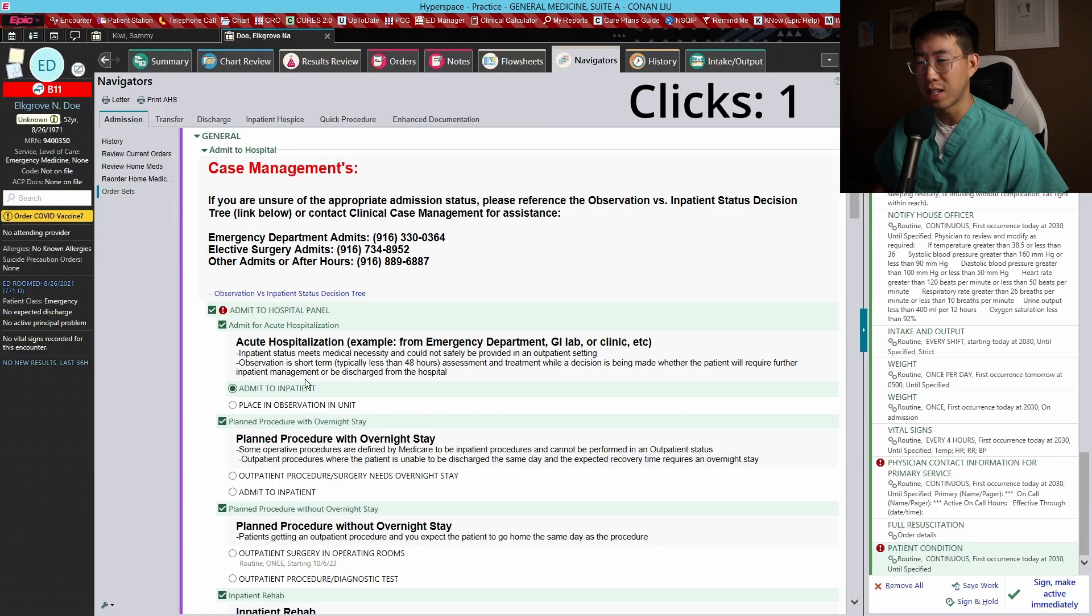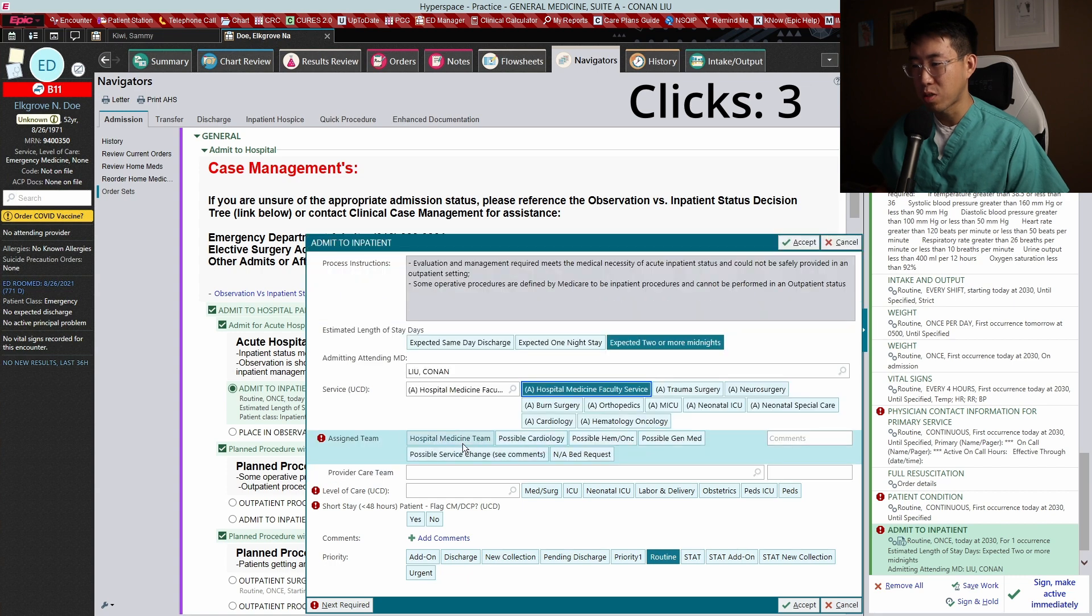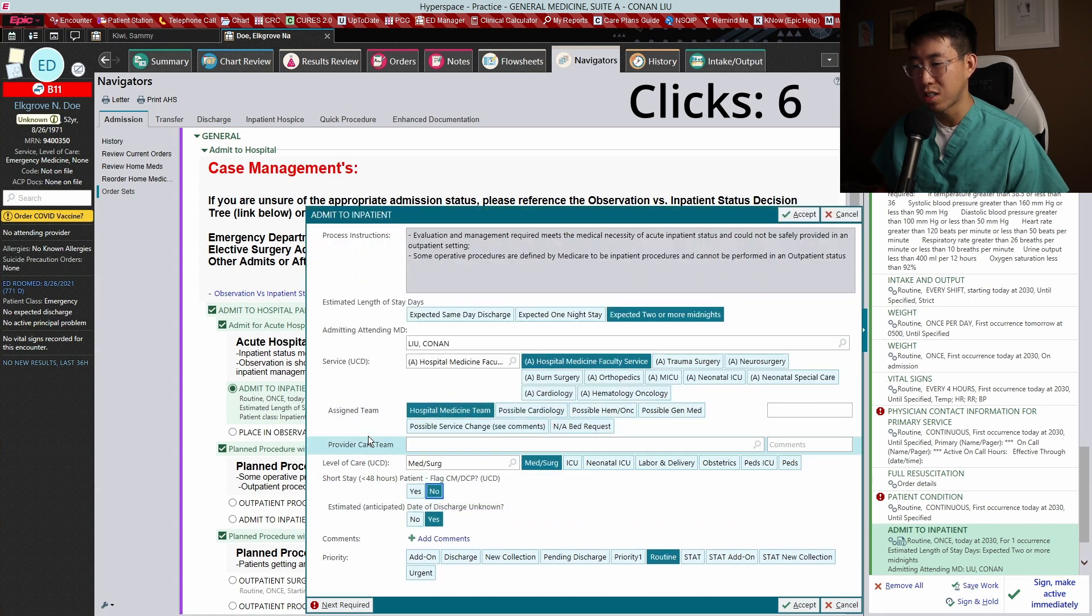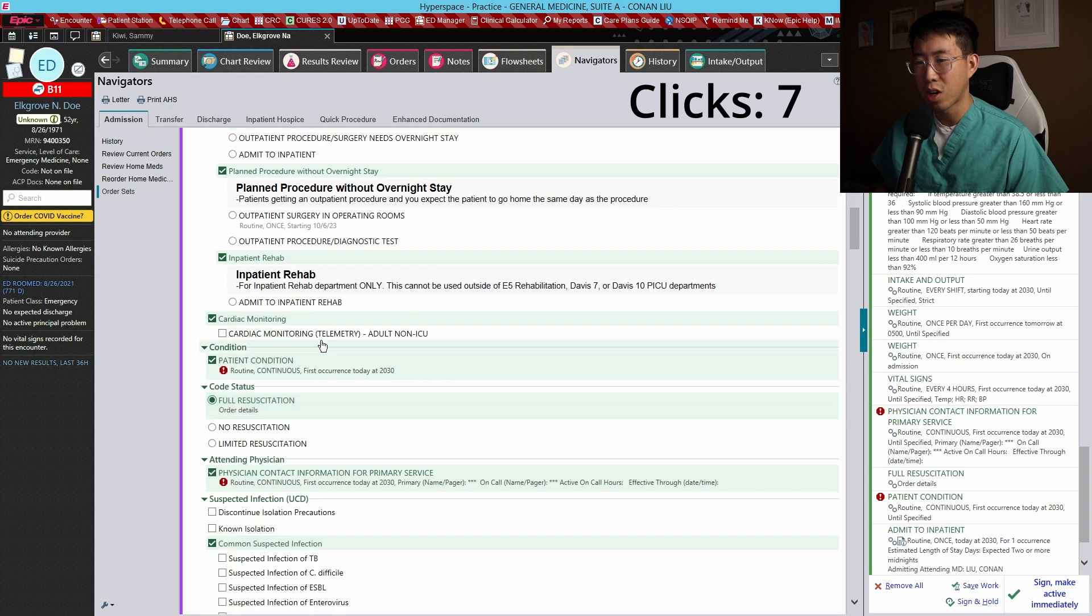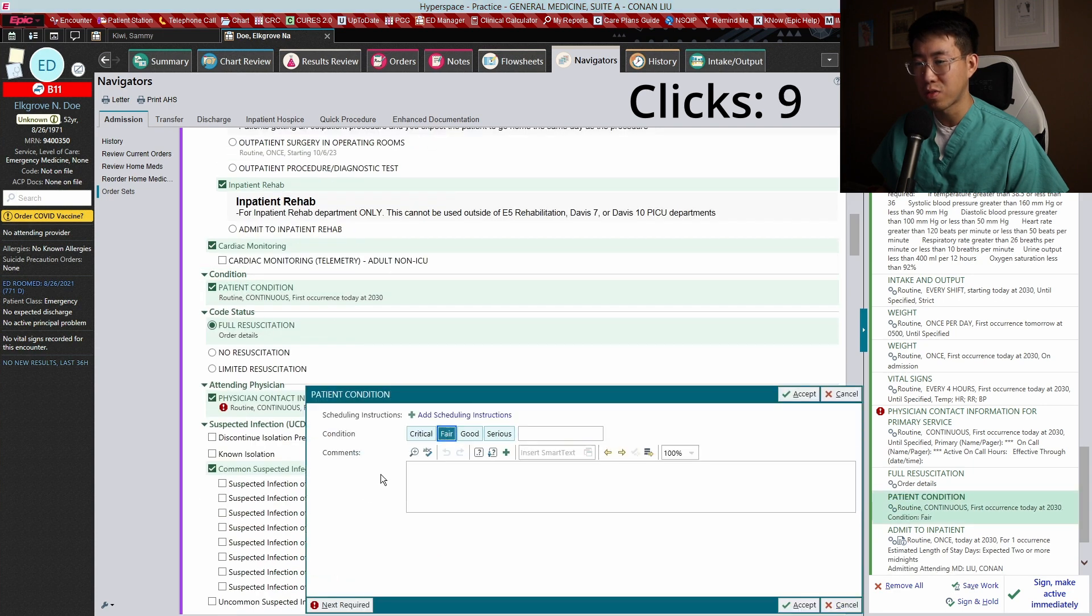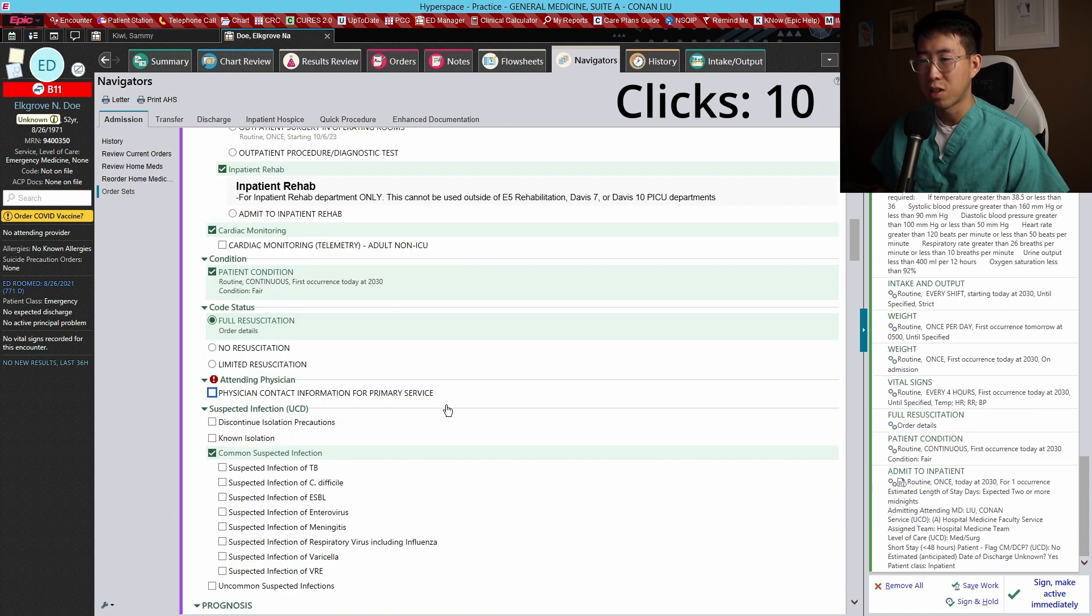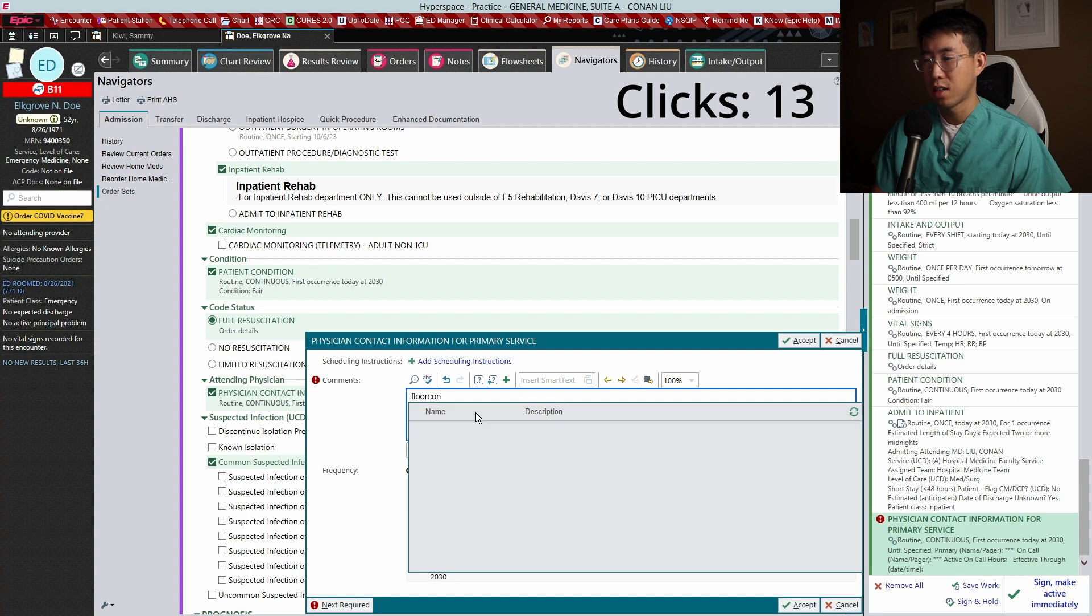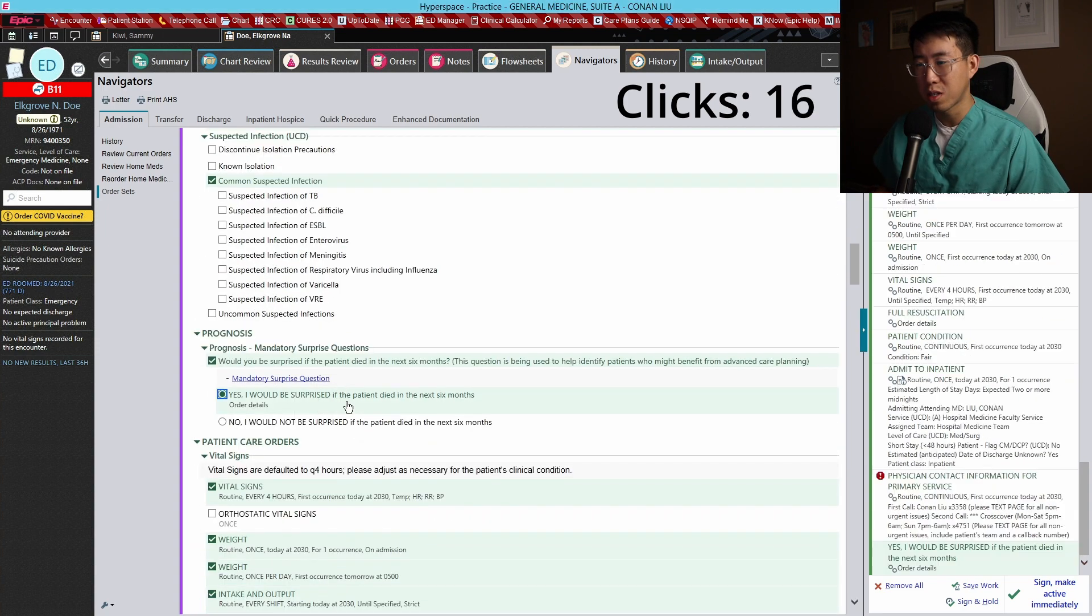How many clicks does it take to admit a patient before and after optimizing your admission order set? We are going to admit this patient. Inpatient attending is going to be me, hospital medicine service, hospital medicine team, med surg. Not going to be a short stay, no cardiac telemetry needed. Patient condition is going to be fair. There'll be full resuscitation.